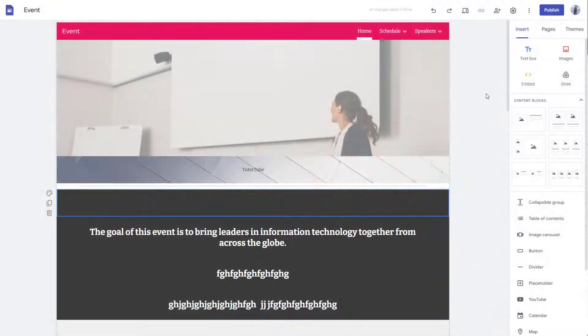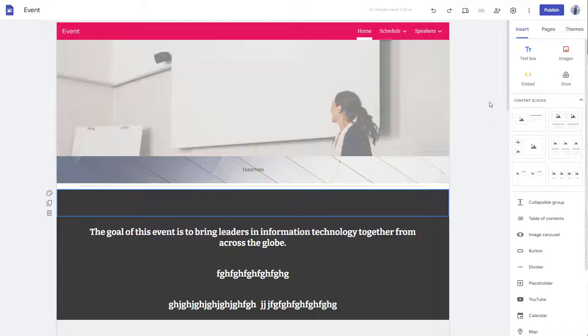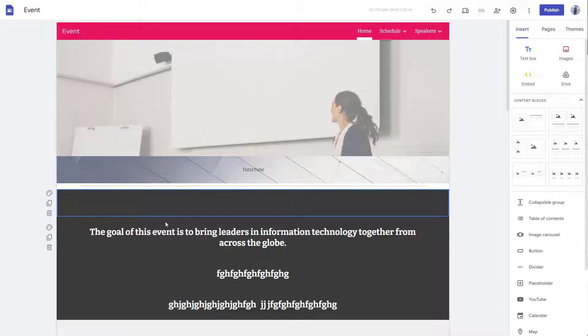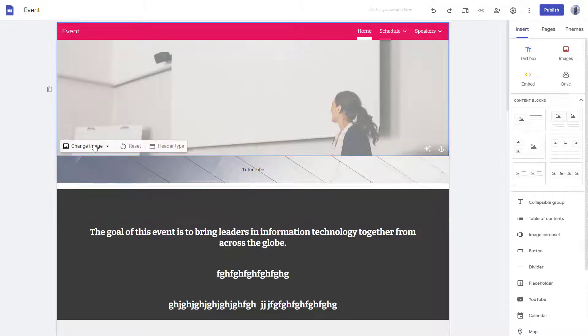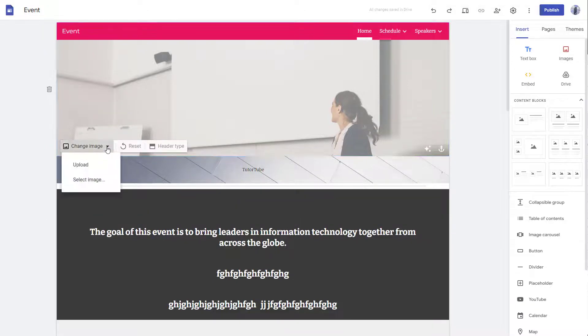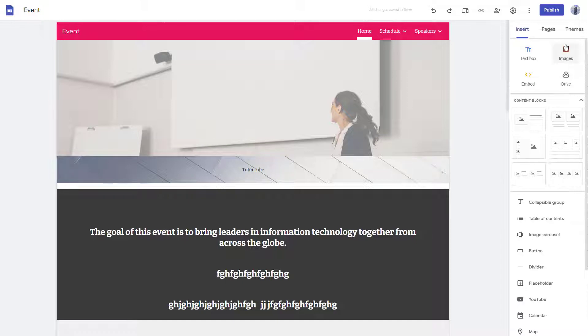What you can also easily do inside of Google Sites is upload your own images stored in your computer. To do that, you can see under Insert, Images is here. Even if you go to Change Image, you'll see the upload option there as well.